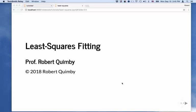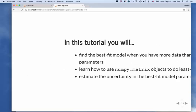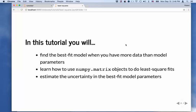Hi, this is Robert Quimby, and I'm going to tell you about Least Squares Fitting. So what do you do when you want to fit a model to some data, but no matter how you adjust those model parameters, you just can't seem to find a way to get the model to fit every single point in your data? Well, one thing you can do is find the set of model parameters that minimizes the residual between the model and the data — specifically, the sum of the squares of those residuals. If you do this, this is called Least Squares Fitting.